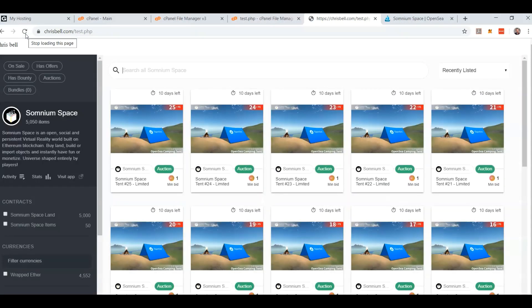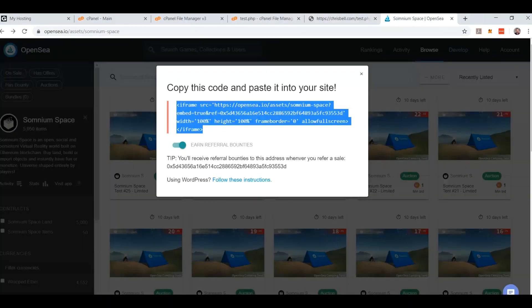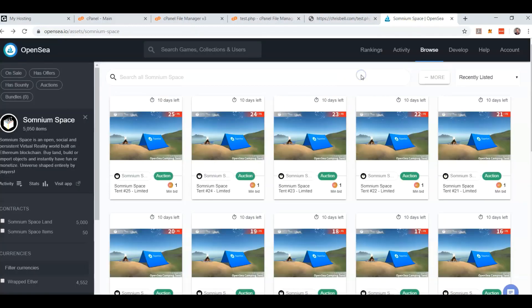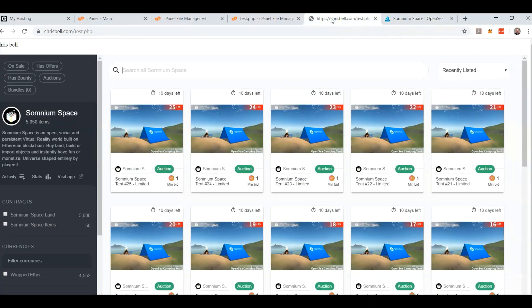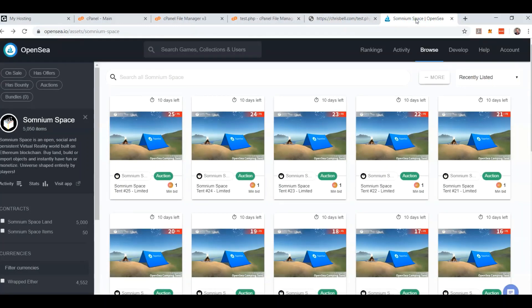Refresh. Wow — that is one for one exactly the same as OpenSea. You can't even tell the difference. The only difference is this header.